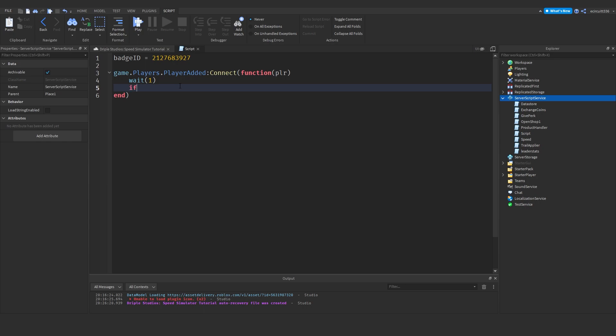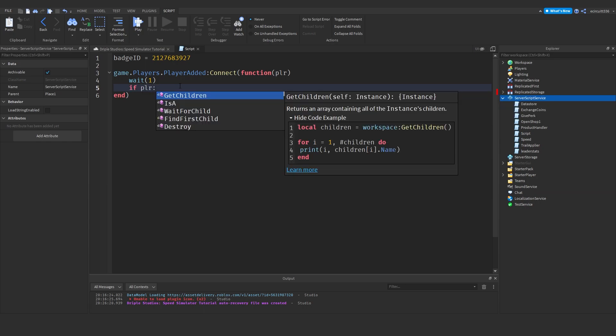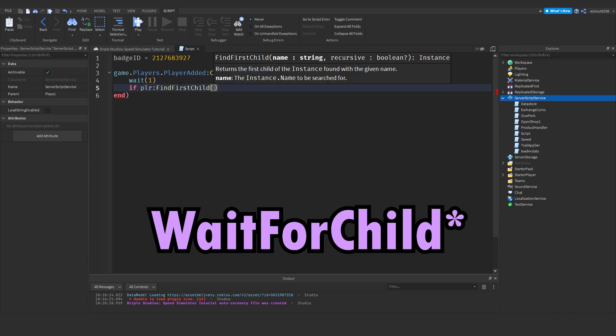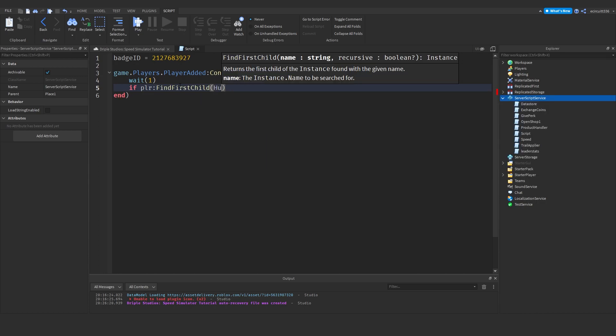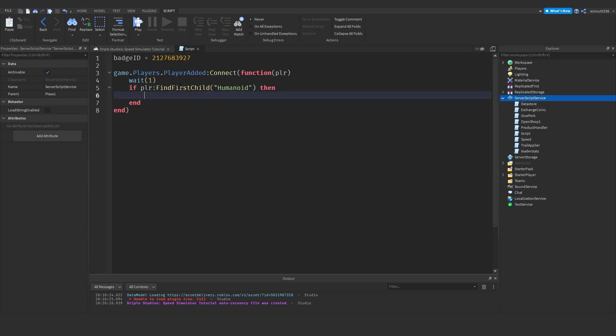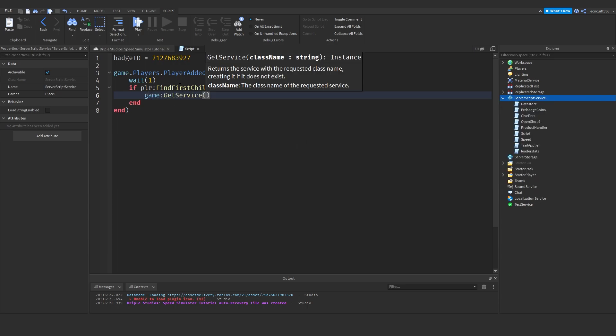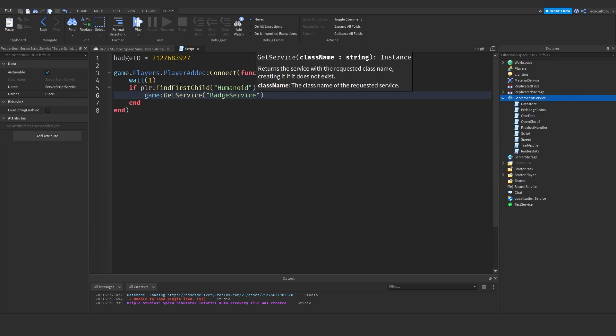To do that, we'll say if player colon find first child humanoid. We're going to have to get the badge service, which means we're going to be able to award the badge by getting the service. To do that, all we've got to say is game colon get service badge service in brackets, and it comes up here.